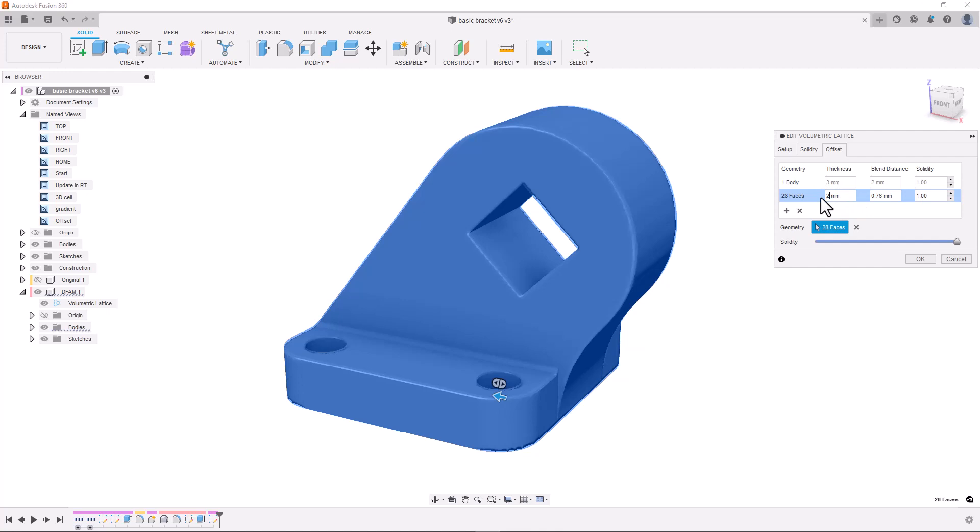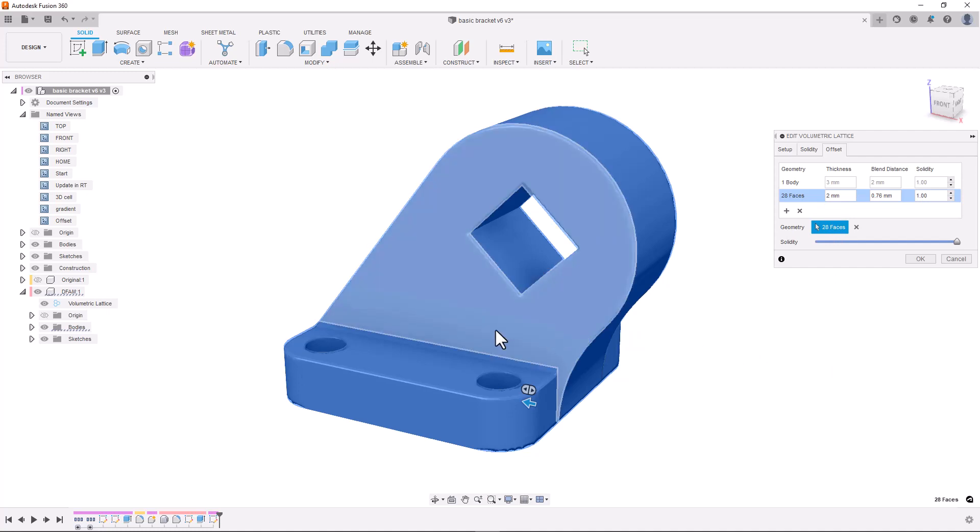And now we have a part with a solid skin and a gyroid lattice structure inside. For this part however I want to leave some of the lattice structure showing. So I'm going to deselect some of the faces purely for aesthetic reasons.